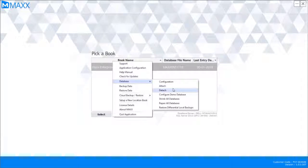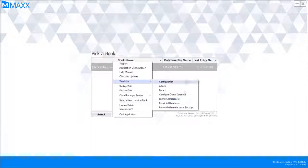We can use certain commands and perform all these operations. If the application is running, we usually try doing it here. In case it is not working through the application, then we use Management Studio.